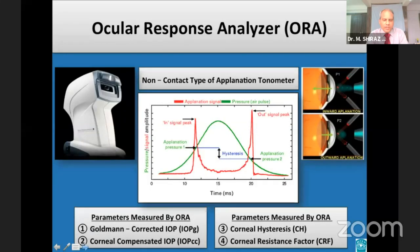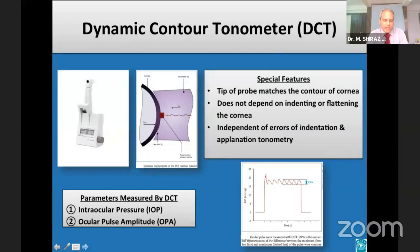The Ocular Response Analyzer uses a rapid air pulse to record two applanation pressures — one while the cornea is moving inwards during applanation and the second while the cornea is moving outwards while recovering. The average of the two gives Goldman-corrected IOP and the difference gives corneal hysteresis. In the Dynamic Contour Tonometer, the tip of the probe matches the contour of the cornea, eliminating the influences of corneal biomechanical factors. It measures IOP in both diastolic and systolic phases of the cardiac cycle, and the difference is called the ocular pulse amplitude.